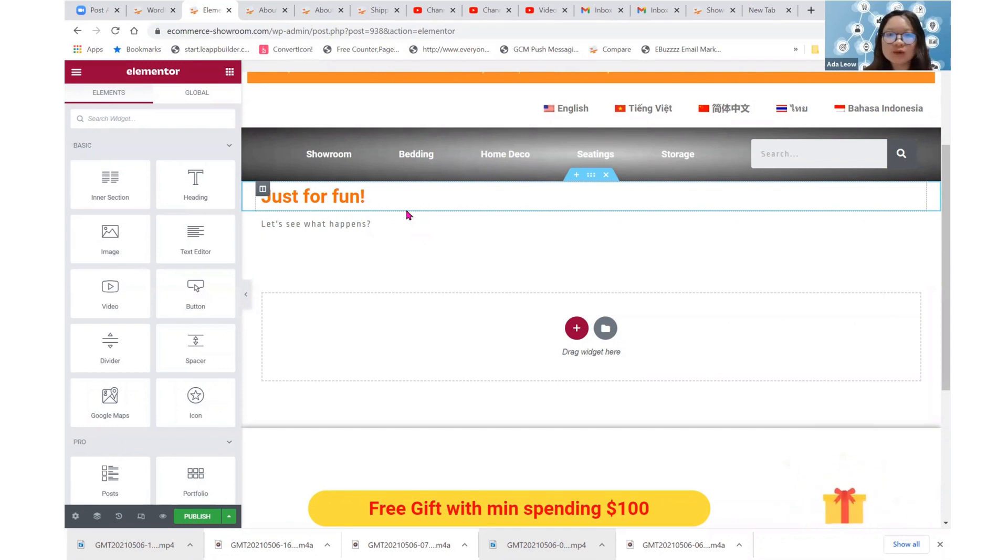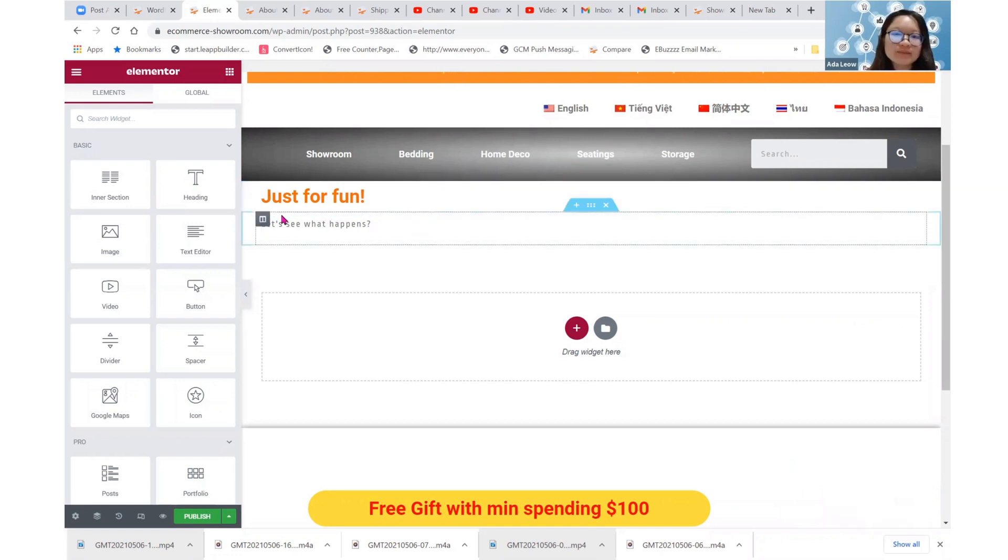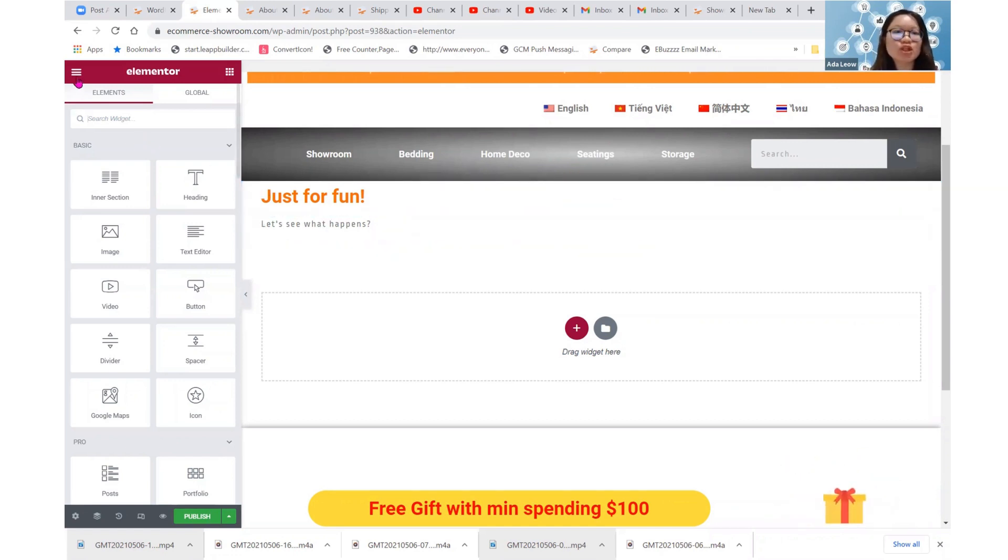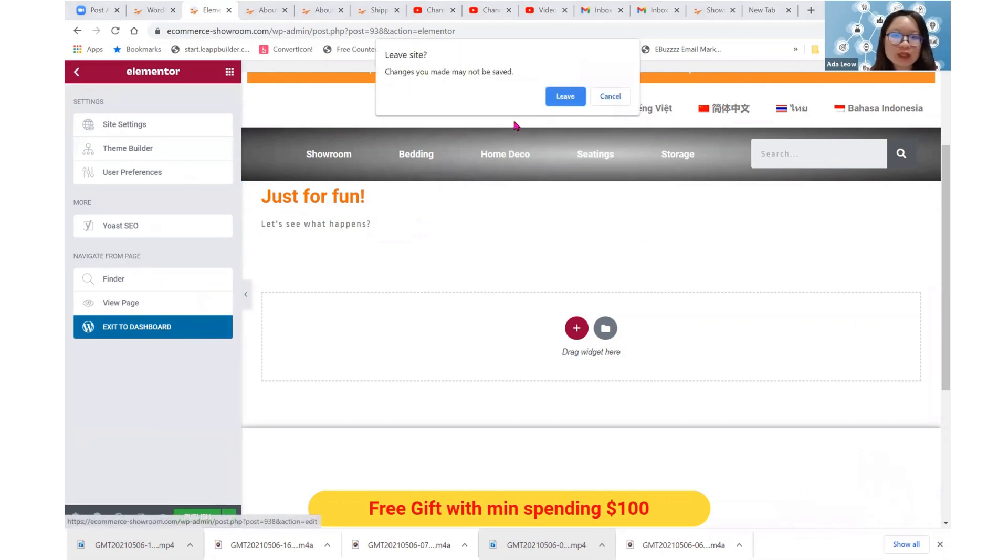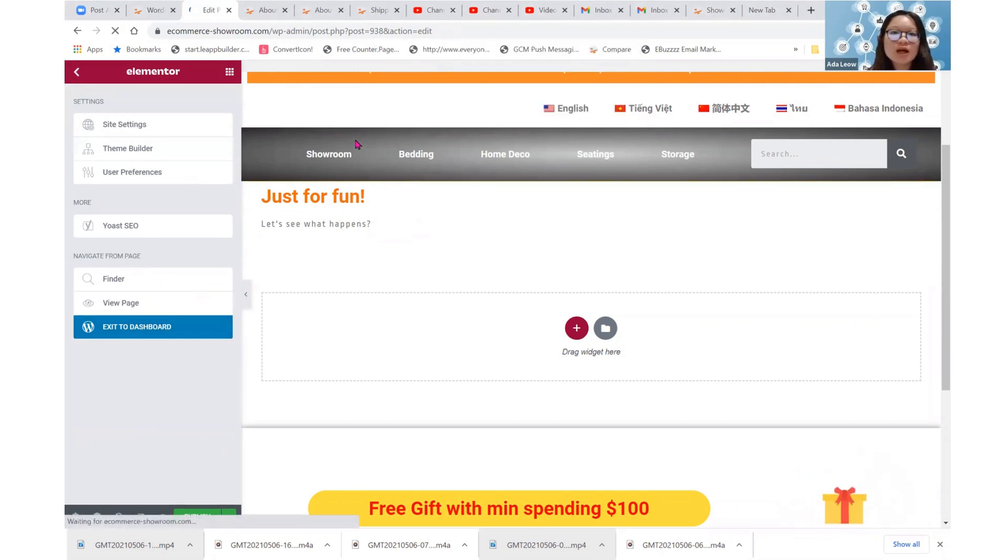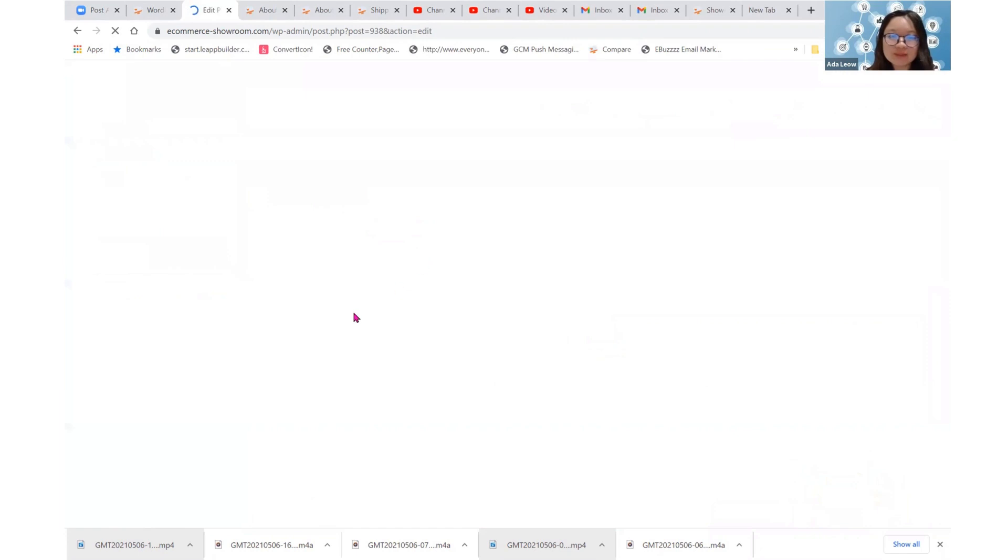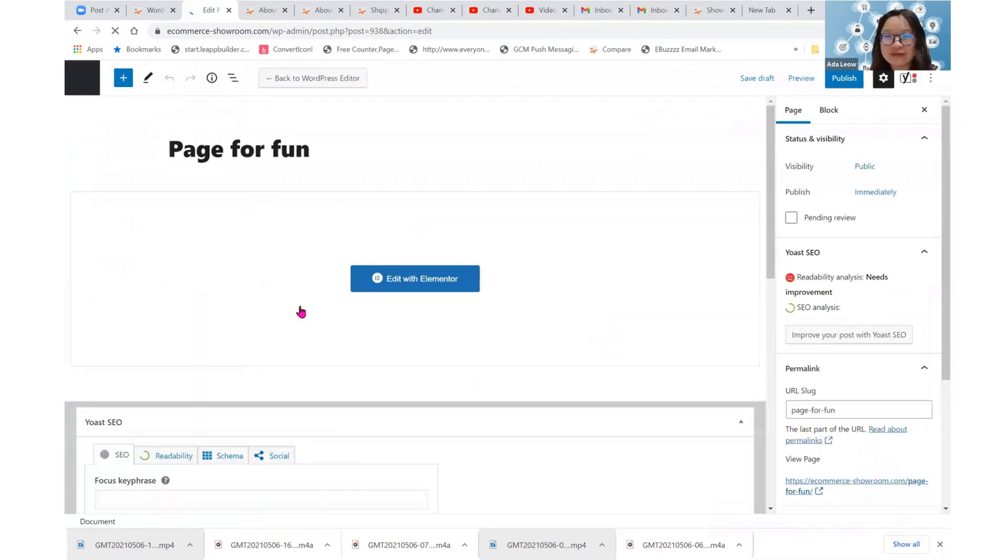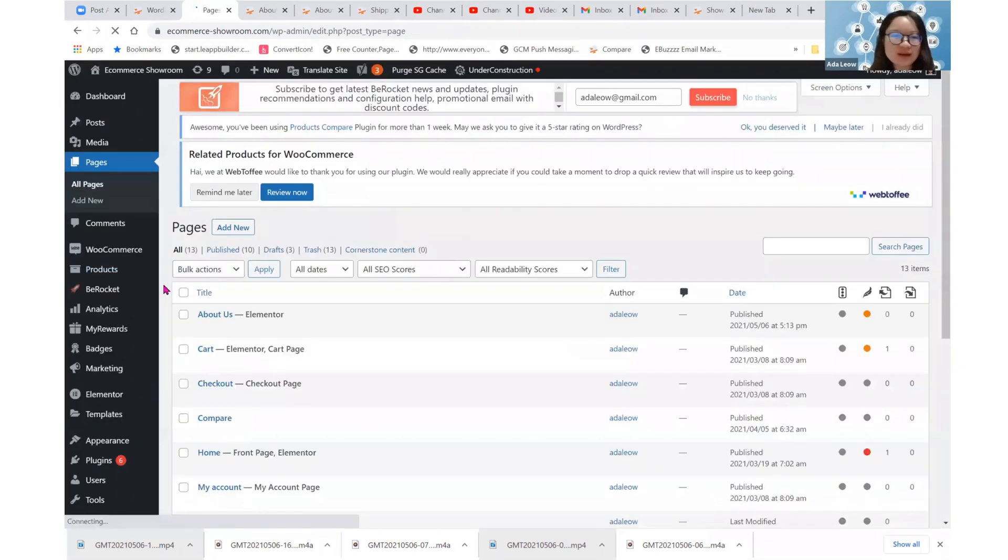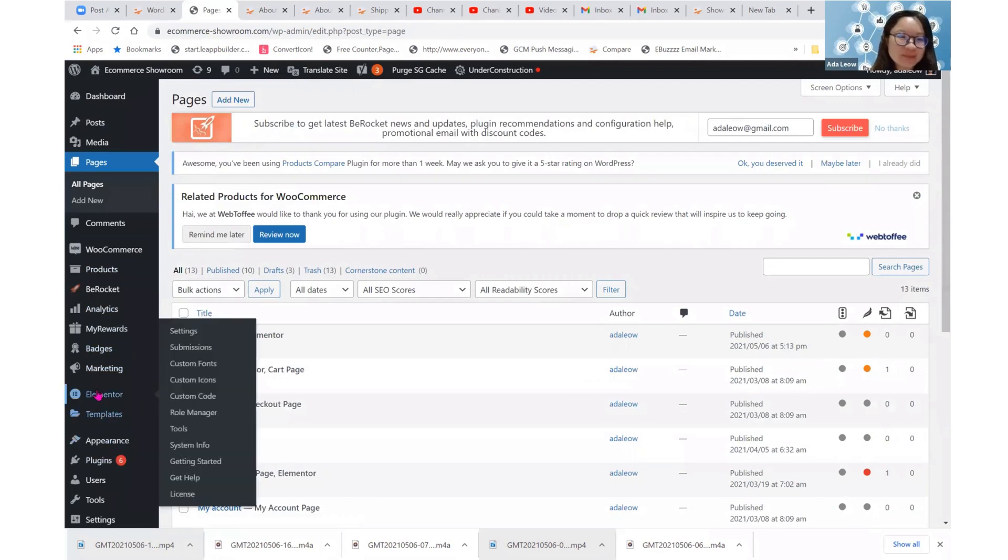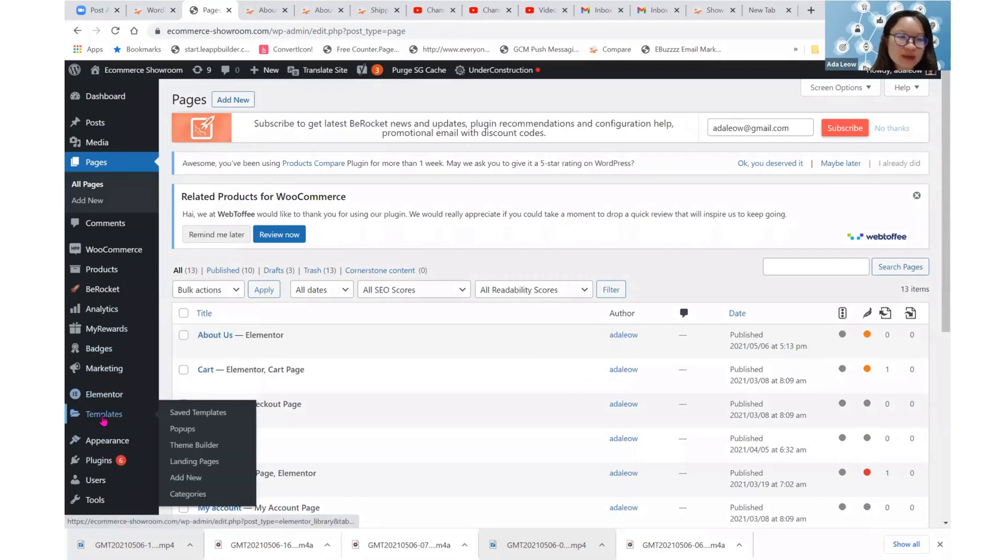So let's not confuse ourselves and perhaps we can just leave it and we don't have to use this page template. Okay. So let's exit to the dashboard. So I hope I'm clear about the difference among the three different page tabs that you see.